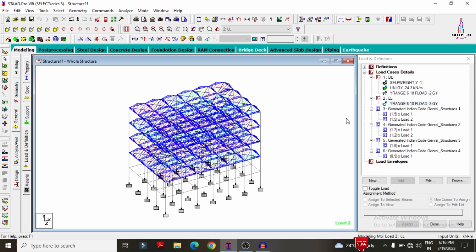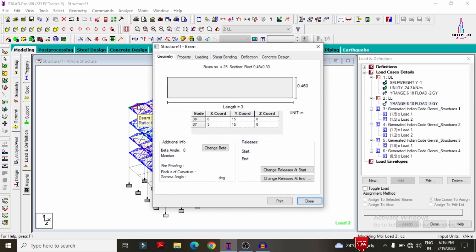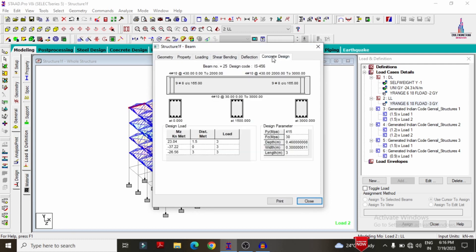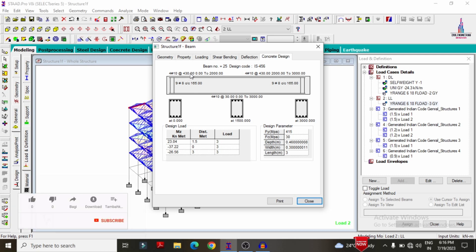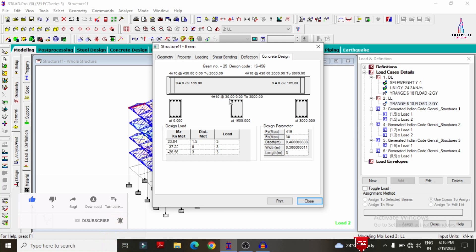The designing process is already done and I will show the results. Selecting a beam from the structure and double-clicking to access concrete design. The results show four bars of 10 mm diameter at the top reinforcement at 430 mm center-to-center, and four bars of 10 mm diameter at the bottom at 30 mm center-to-center.